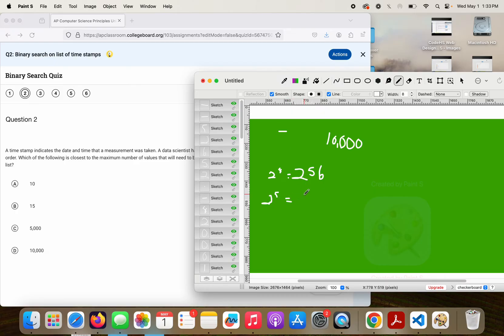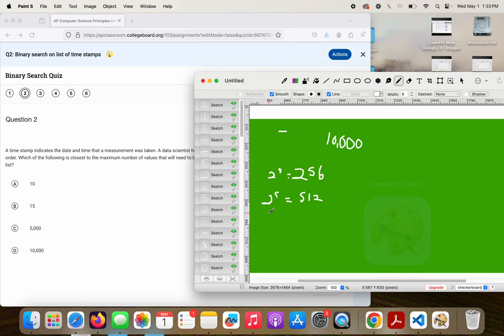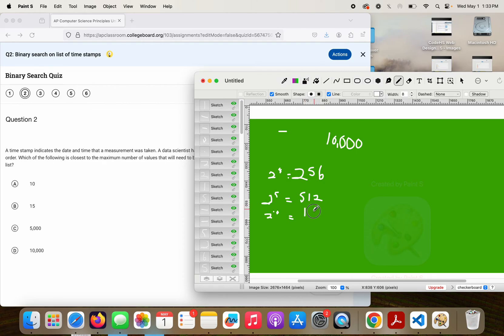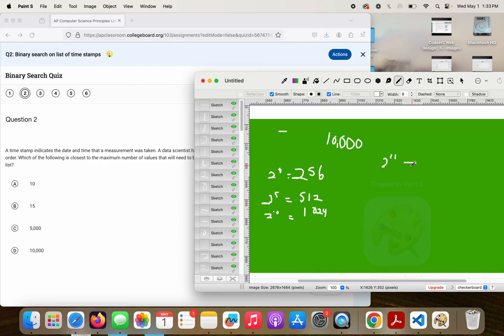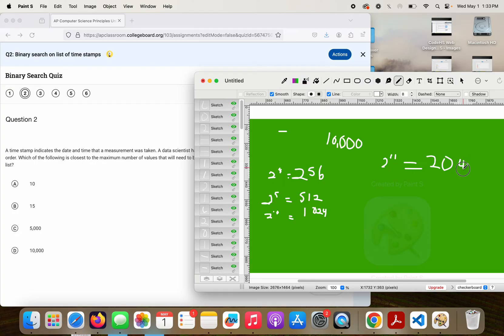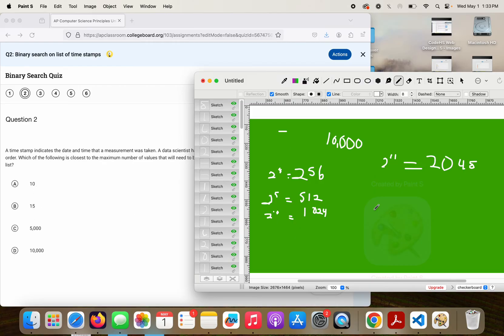2 to the 10th would be 1,024. Obviously we keep going, 2 to the 11th would be 2,048. Common sense should kick in at this point. 5,000 and 10,000 are just insanely high.